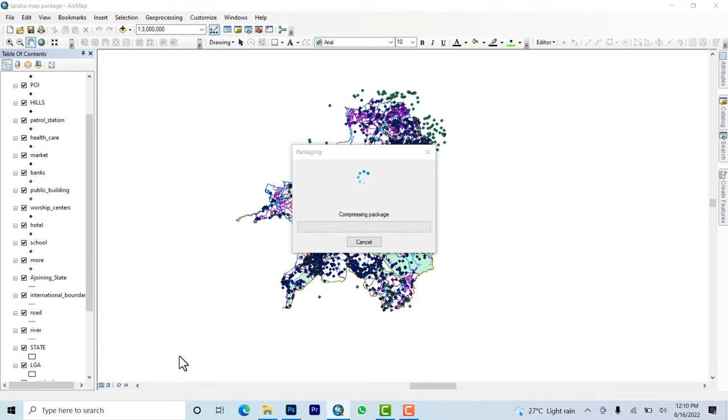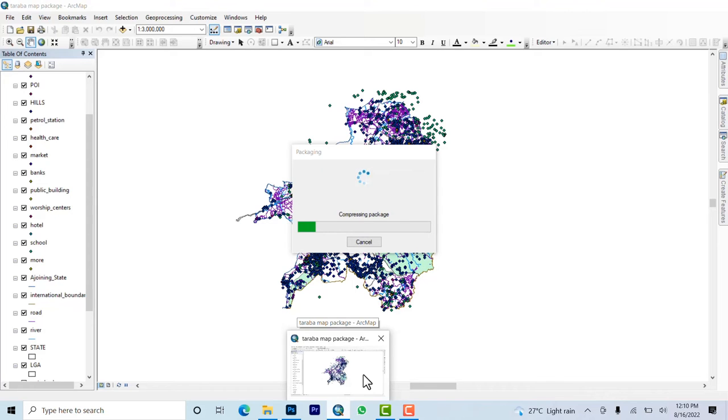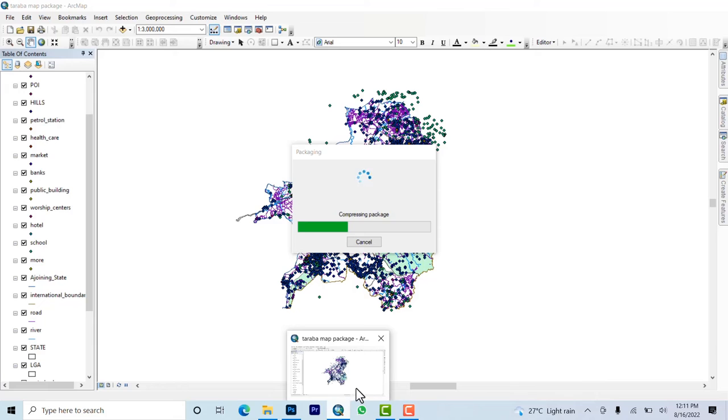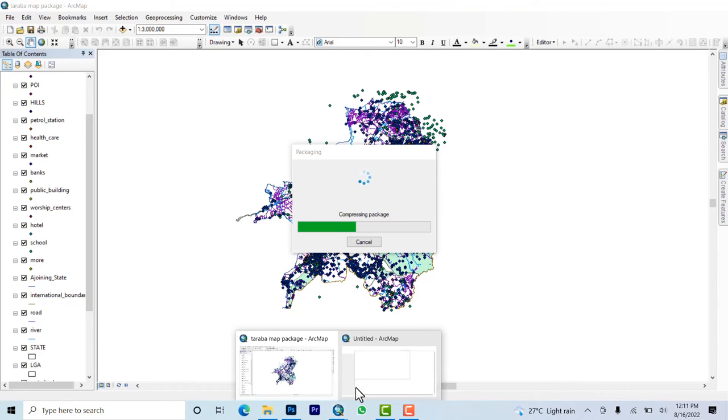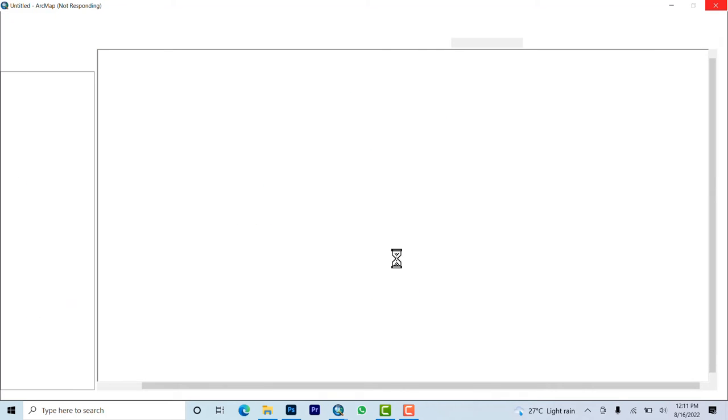But let's see this other one as an example. You see that all these things are inside - it's compressing the packages. Let that open so that we can see and compare them, and you'll understand what I'm saying. It's taking quite a bit of time but let's be patient.